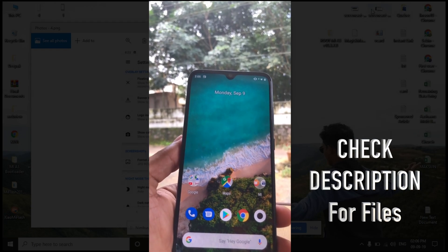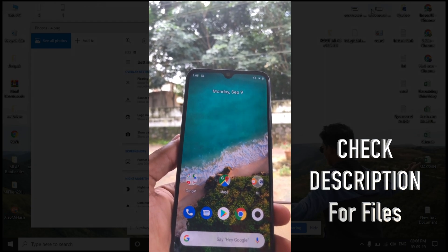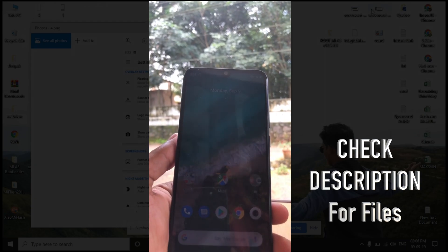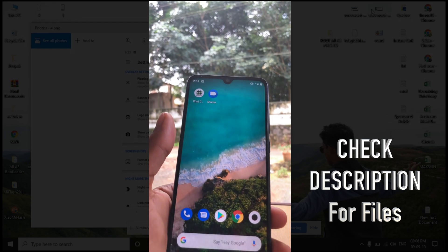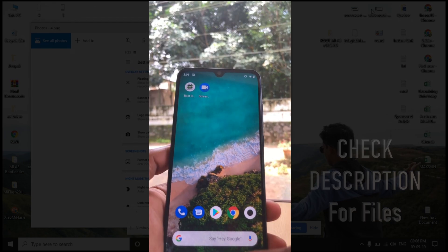Hello guys, today I'm going to show you how to unlock the bootloader of Xiaomi Mi A3.